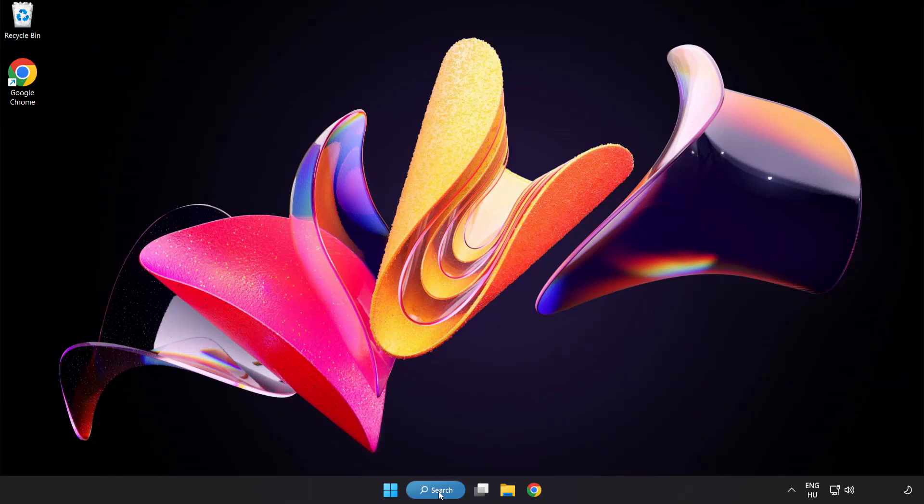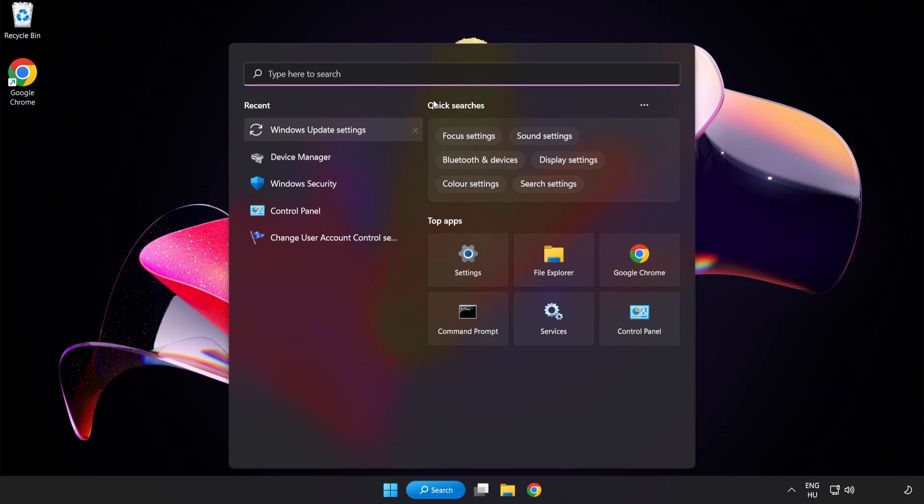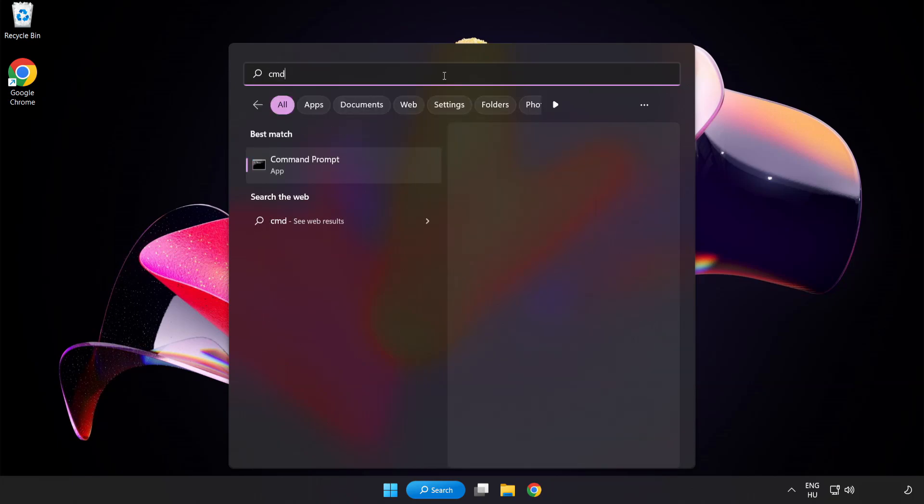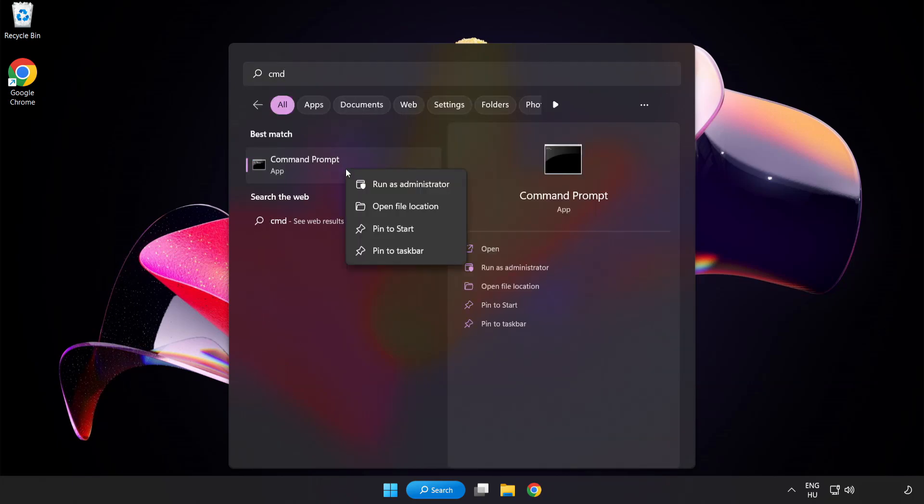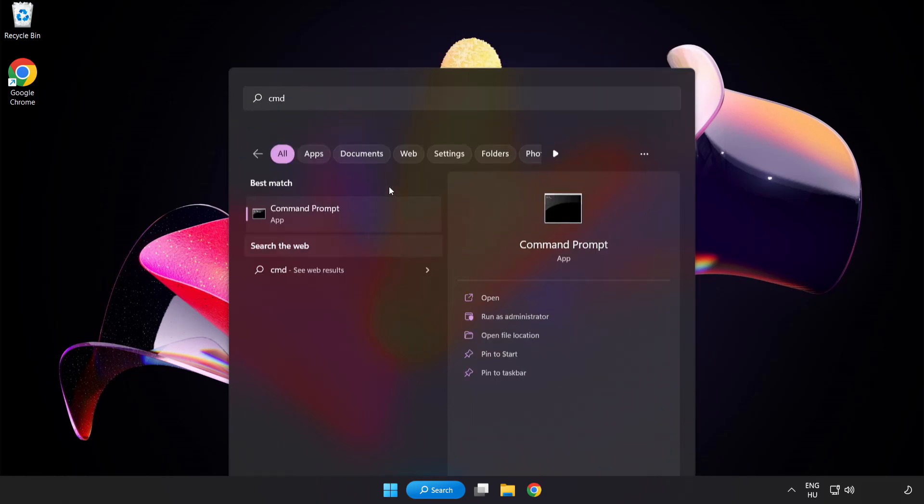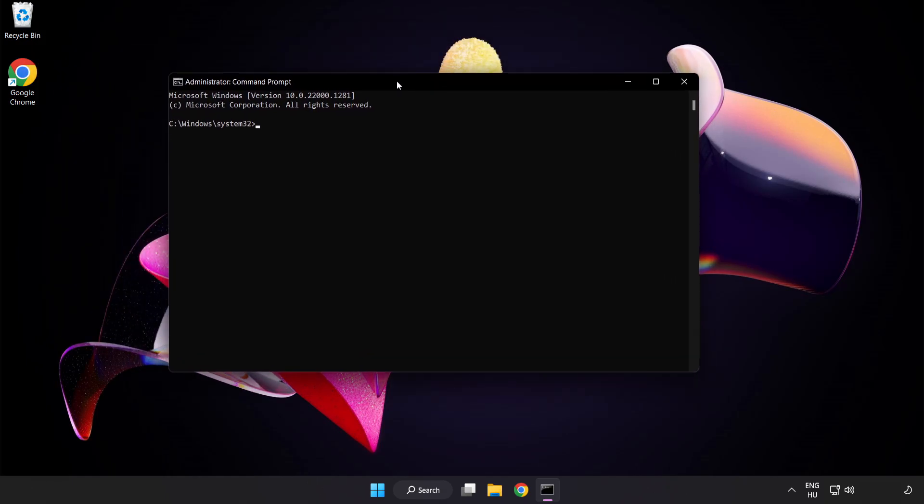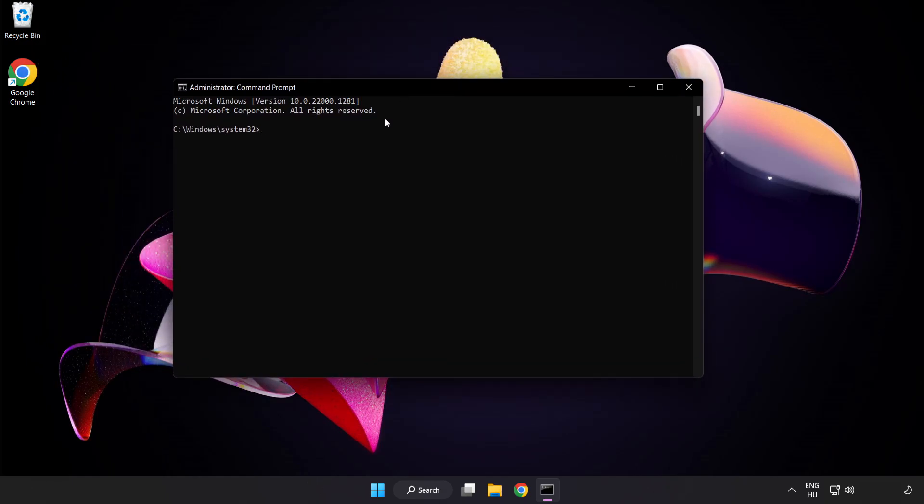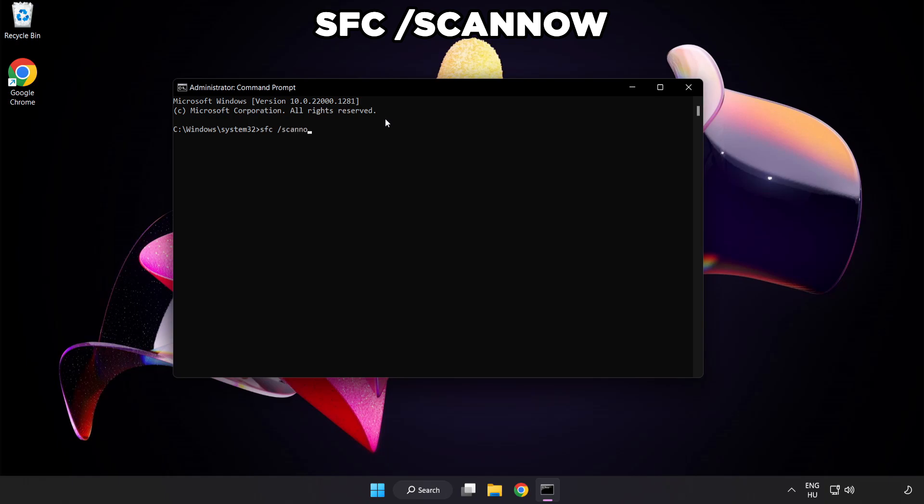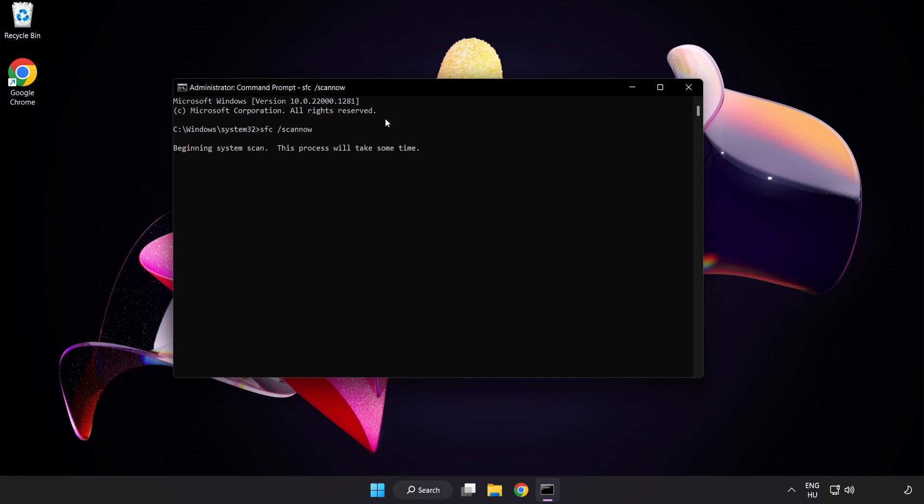Click search bar and type cmd. Right click command prompt and click run as administrator. Type sfc space scan space now. Wait.